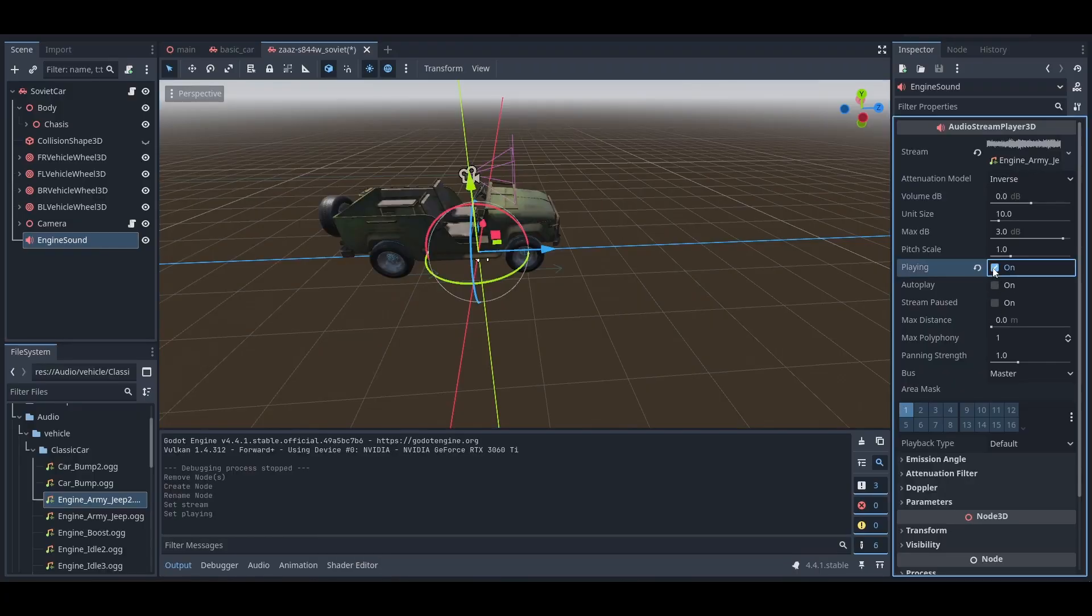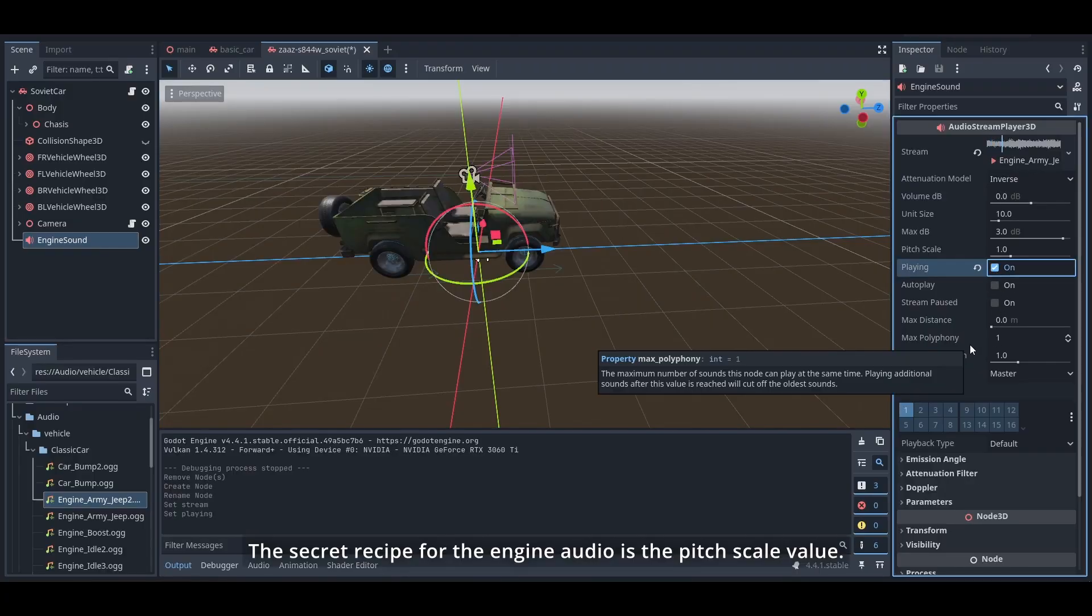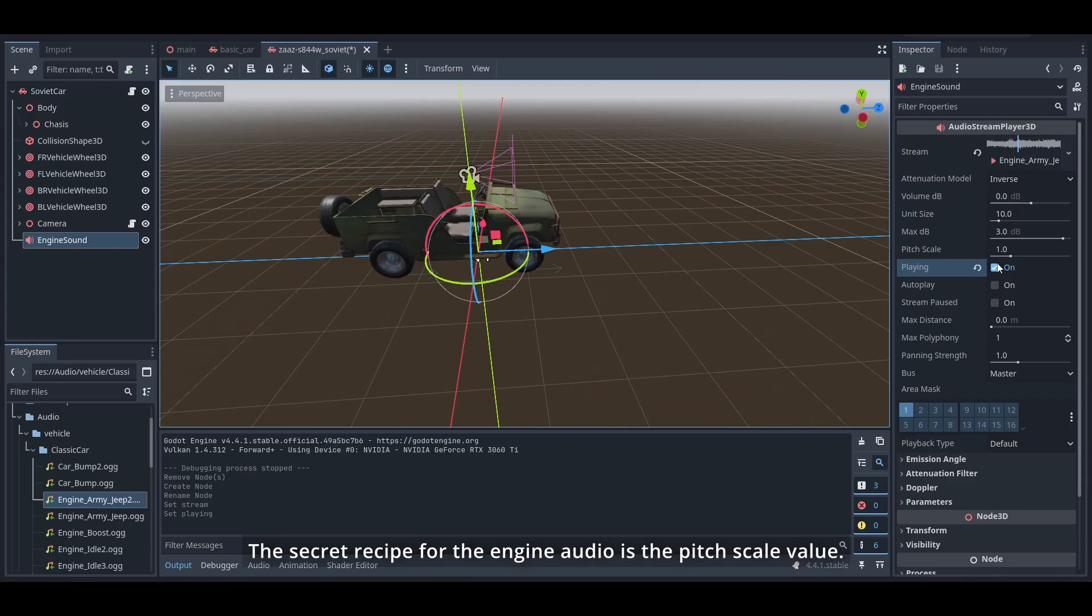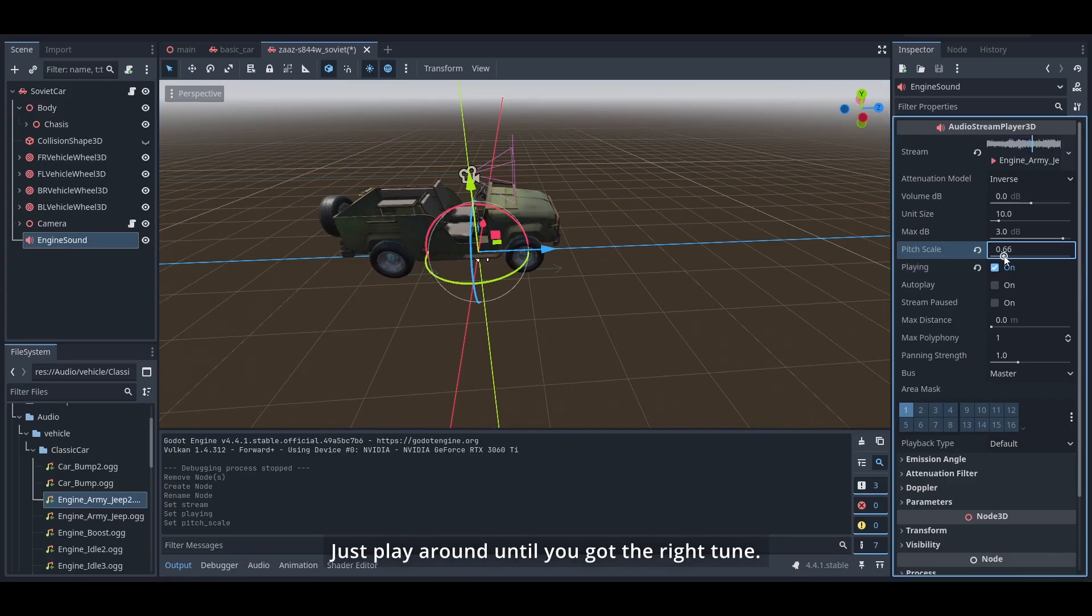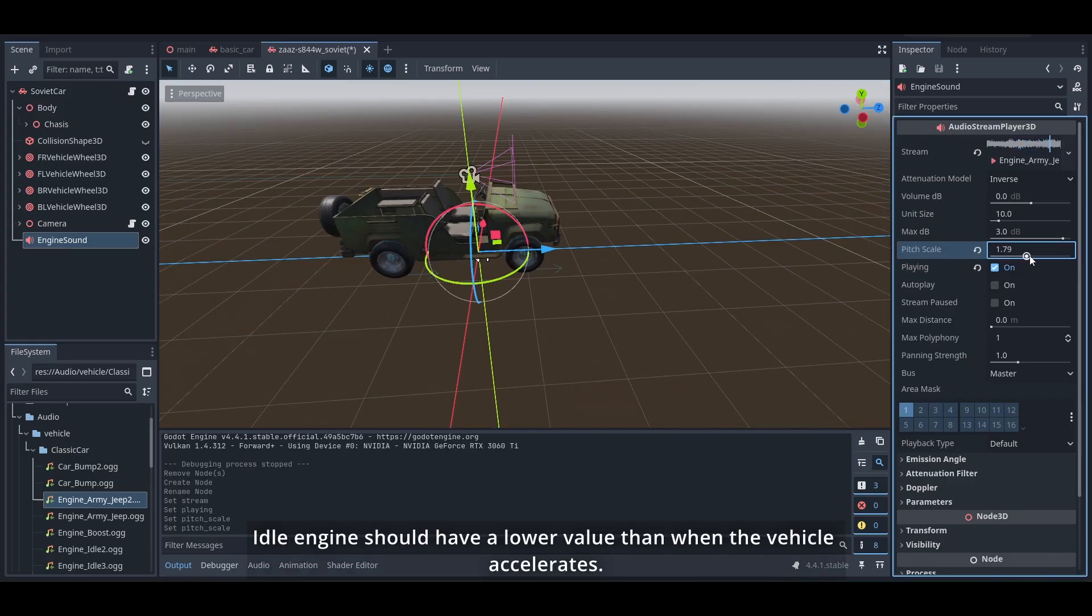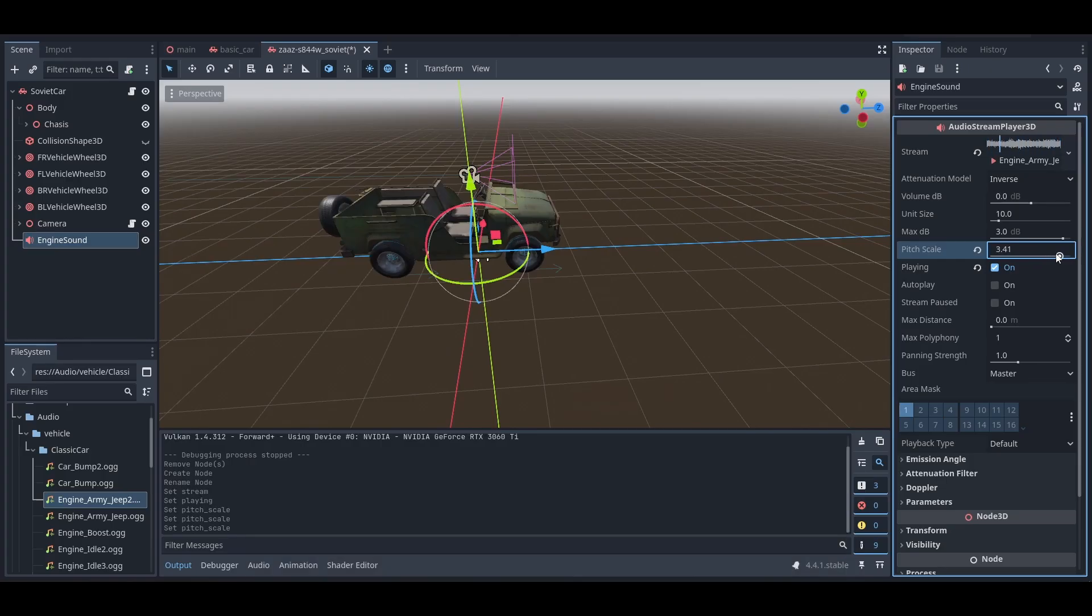The secret recipe for the engine audio is the pitch scale value. Just play around until you get the right tune. Idle engine should have lower value than when the vehicle accelerates.